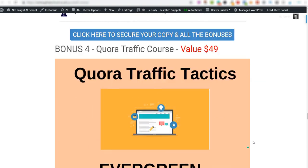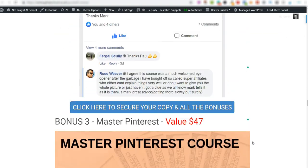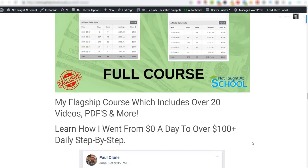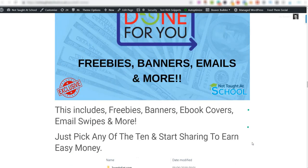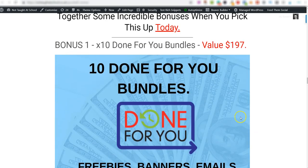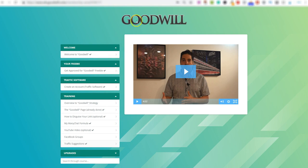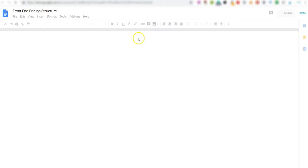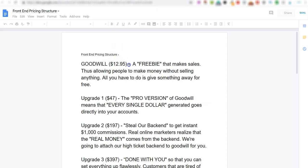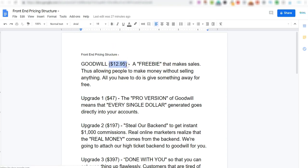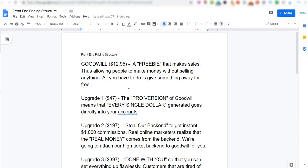So this is what you will get access to. You'll get access to the three vendor bonuses, you'll get all of my bonuses - the Instagram tool, the Quora course, the Pinterest course, my own Affiliate Academy, and also the 10 done-for-you bundles. You'll also get access to the Aurora software on Instagram and also the full course of Goodwill. And this will cost you a grand total of $12.95.